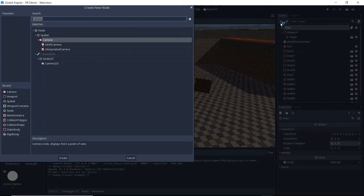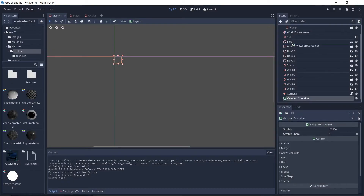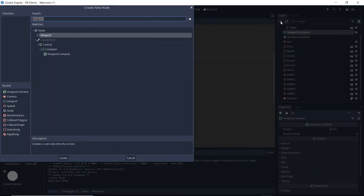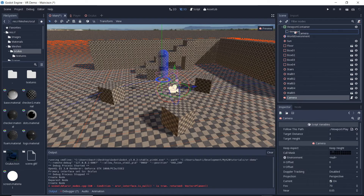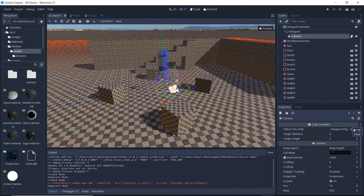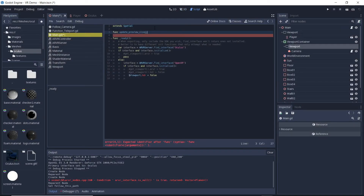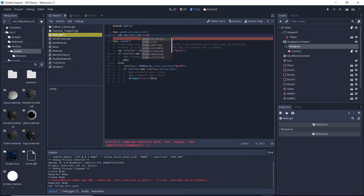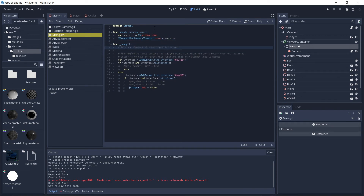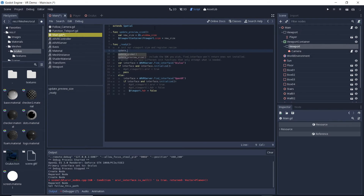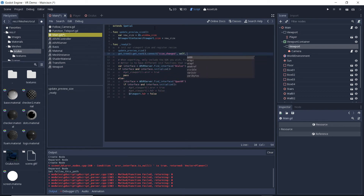We will introduce a second viewport for rendering our spectator view, which allows us to control how often this viewport is updated. Because we want to output this viewport directly to screen we will first add a viewport container, then add a new viewport to this container, and drag our camera into it. We need to make sure we reassign our player to our follow node as the relative path changes. At the top of our main.gd script we create a method that will query the resolution of our screen and copy that into our viewport — we could save further performance by scaling this down. We then call our new function from our ready function and make sure it is called whenever the resolution of the window changes.